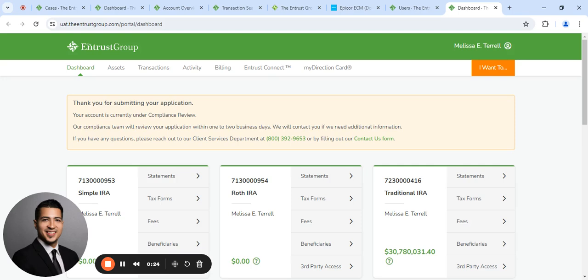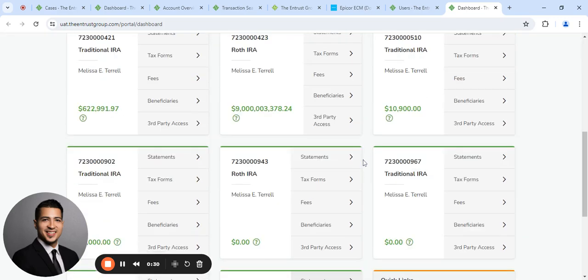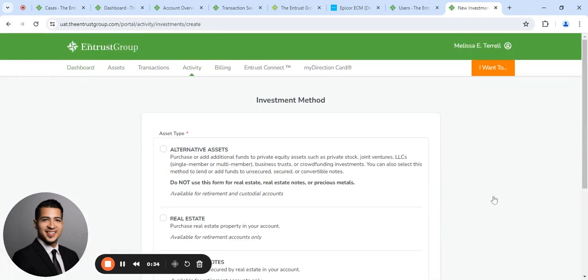Hello, my name is Joshua and today I'm going to show you how to submit a private lending investment request. So when you first log in, you want to go ahead and look for the Quick Links box and click Make an Investment in the upper right corner.